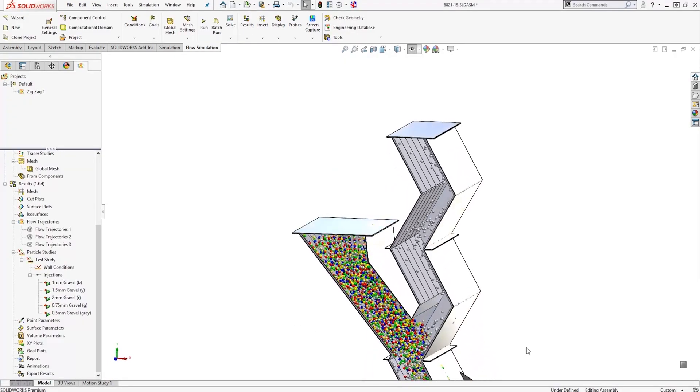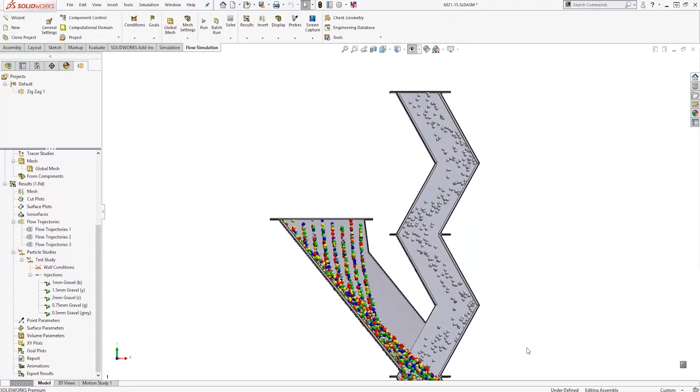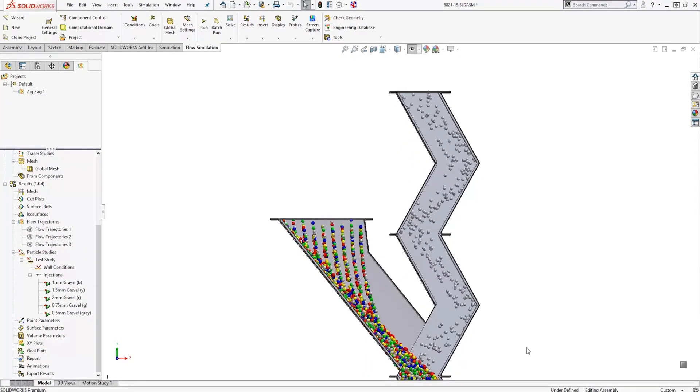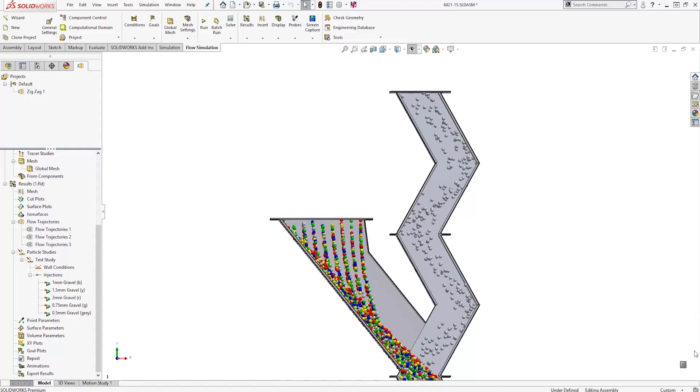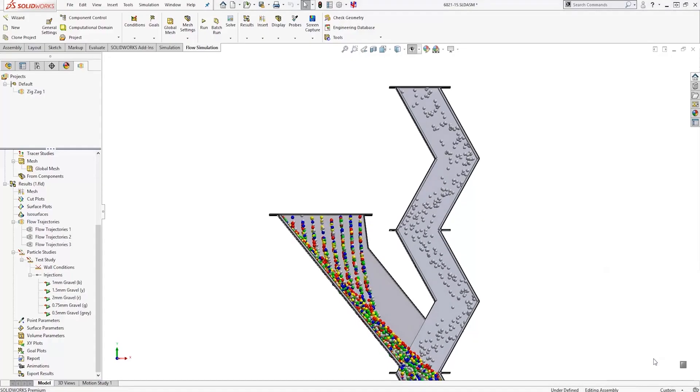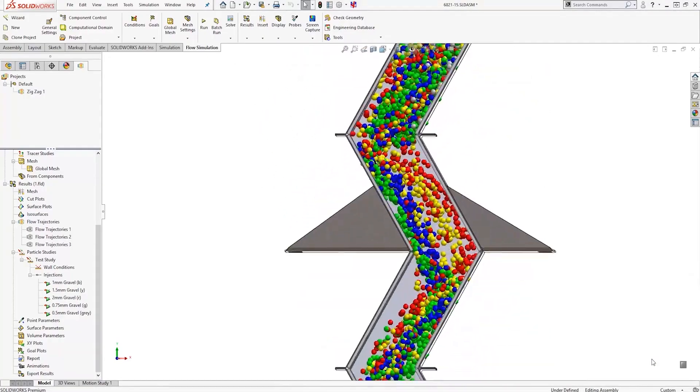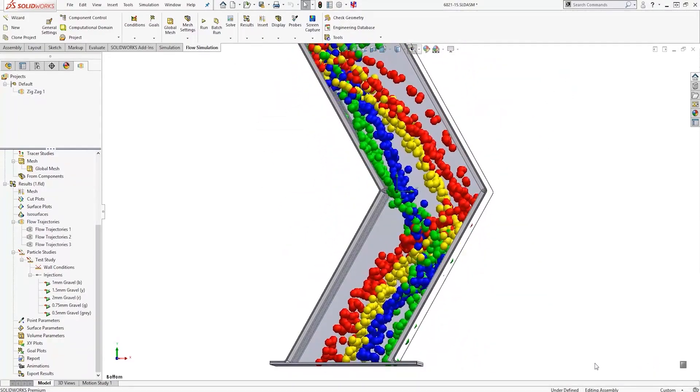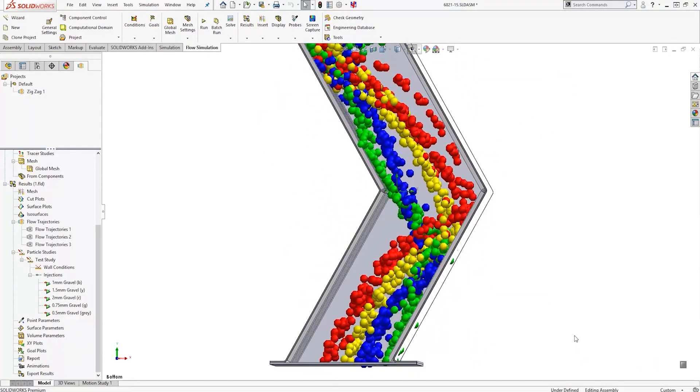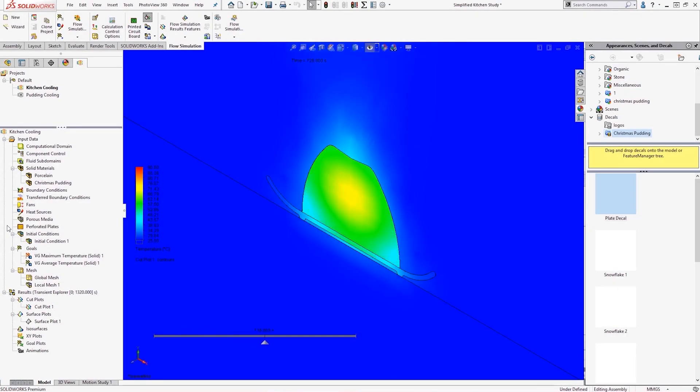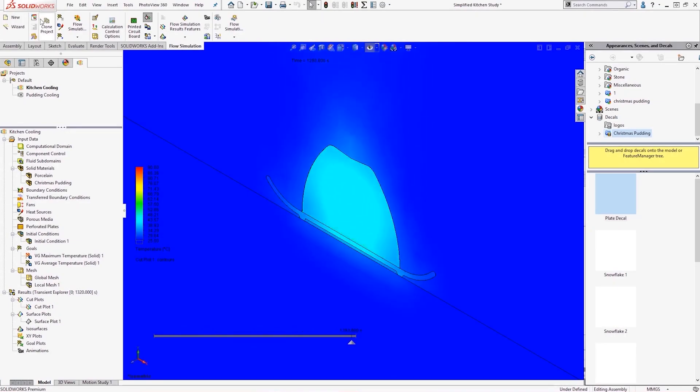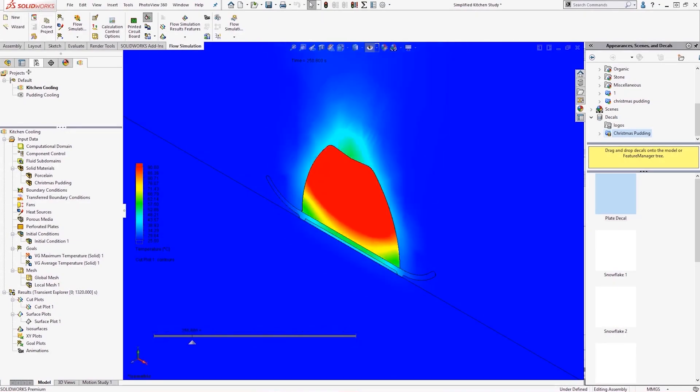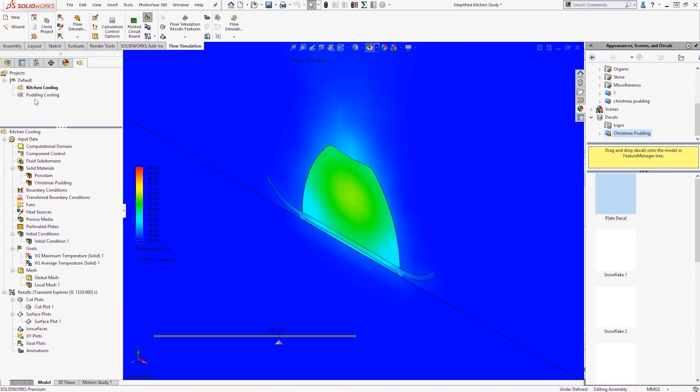SolidWorks flow simulation offers rapid and accurate results from a range of representative studies, from heat transfer analysis to even supersonic flow, where parameters such as boundary conditions, flow rates, and temperatures can all be easily defined and modified as required.